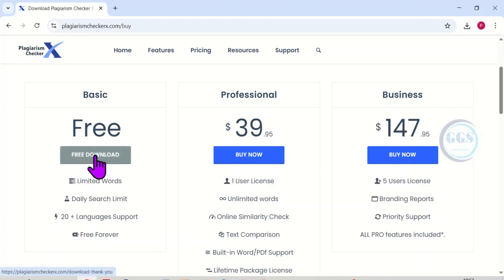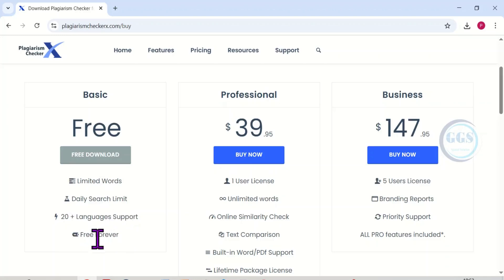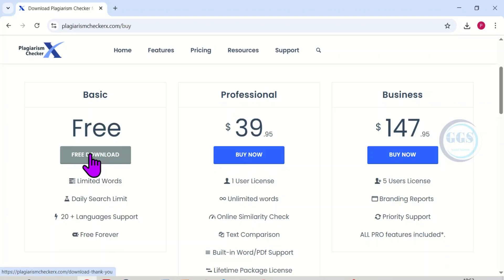So in our case we want to download the basic. And this basic, although it has limited words daily search limit, is available for over 20 languages and is free forever. So I think it's a good starting point.